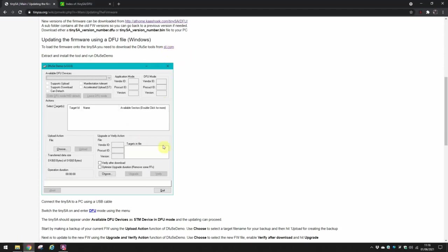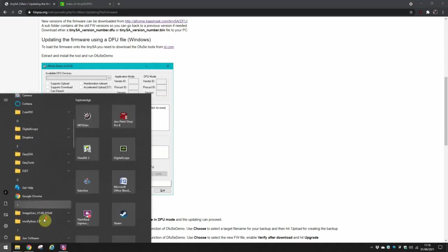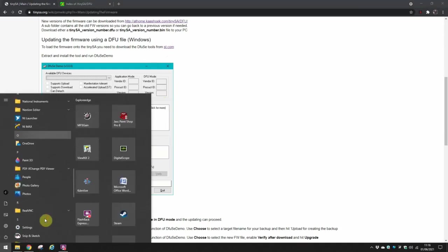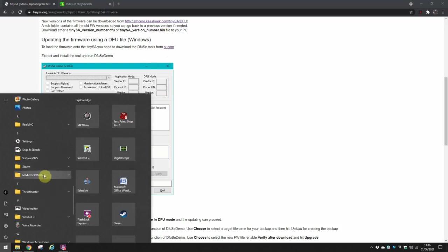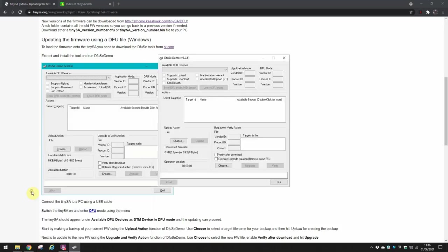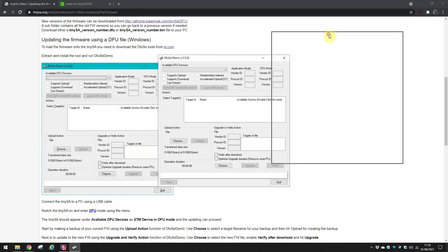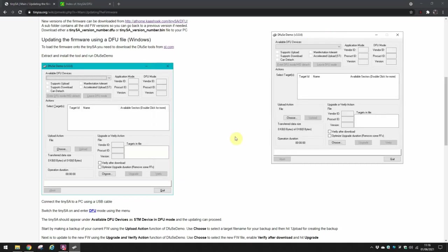When you've got that installed, I actually found that a little bit confusing because it's actually there in the STM Microelectronics folder, so it took me a while to find that on Windows. So run the DFU SE Demo. I'm just going to move that to there so you can see anything on screen.